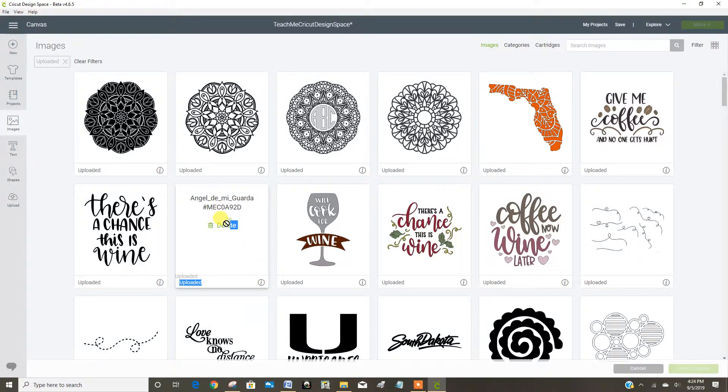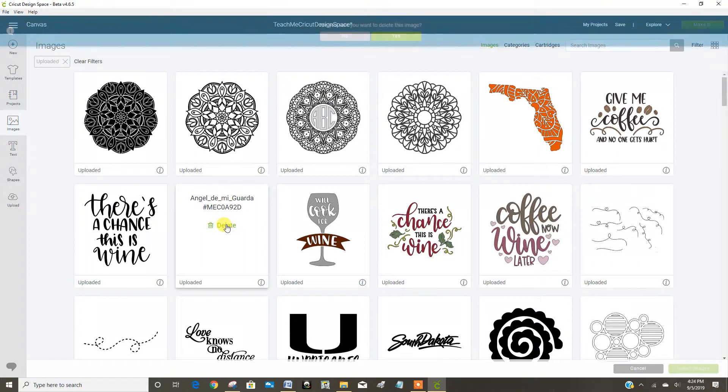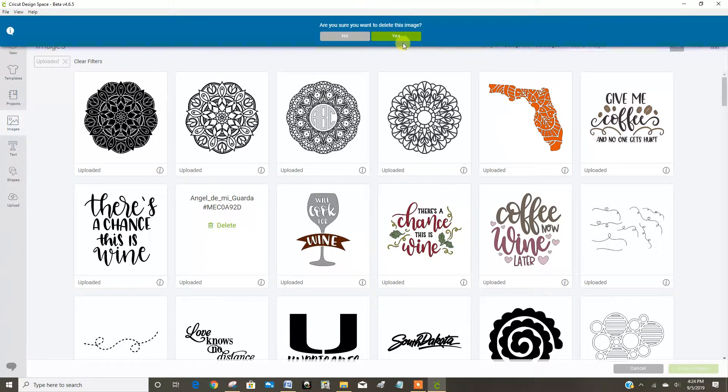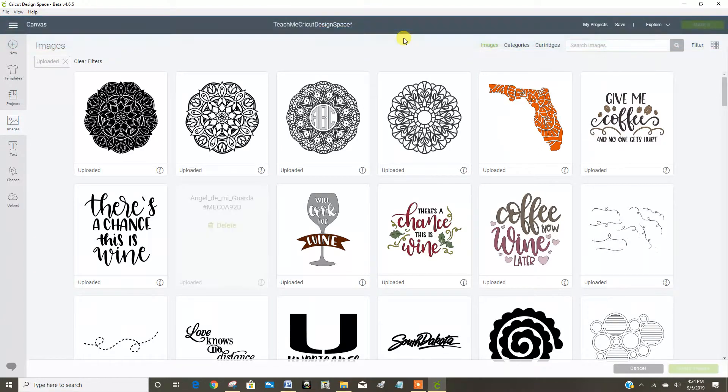So now I can click delete, and it asks me, are you sure you want to delete this image? Yep, I'm sure.